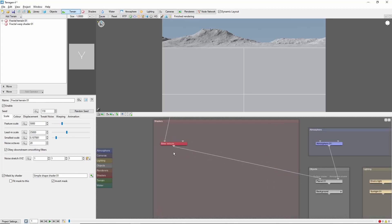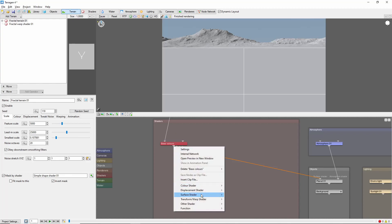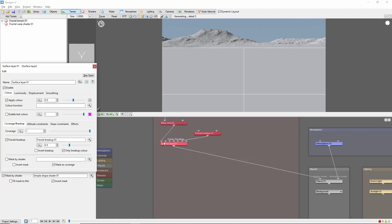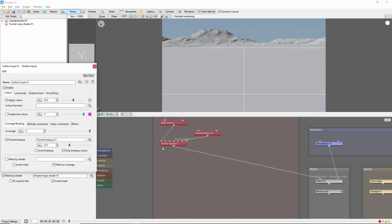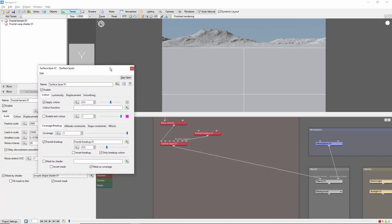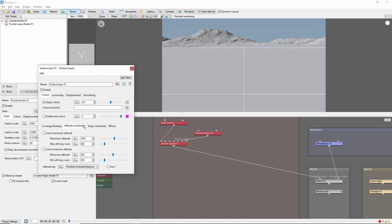First, let's create a new surface layer. A useful tip when working with fake stones is to make them a child of a surface layer. That way we can use the coverage, altitude, and slope constraints of the parent layer to control the placement of the fake stones.